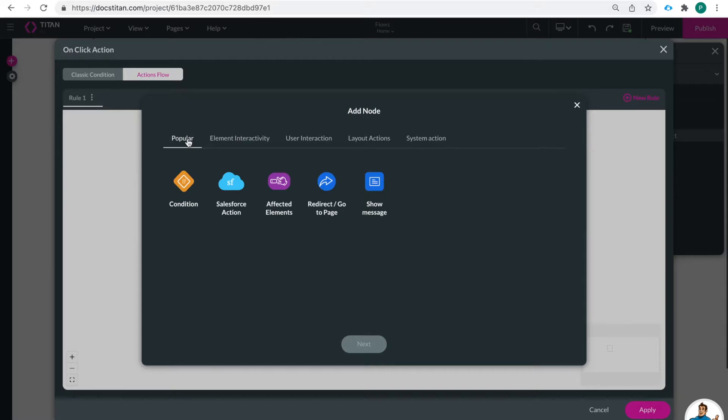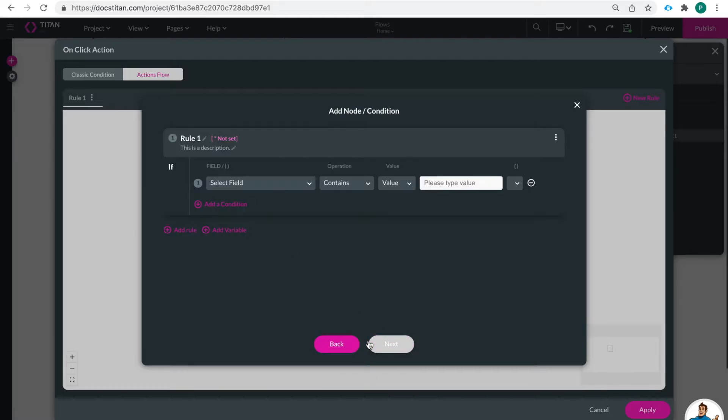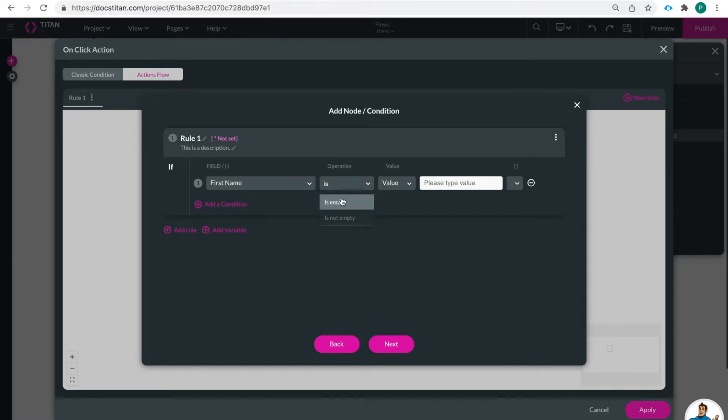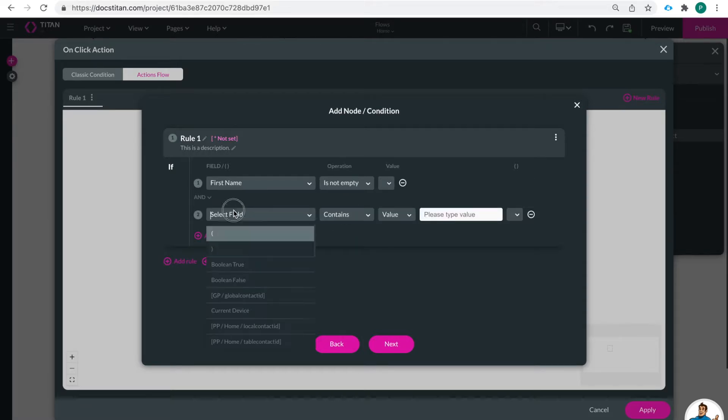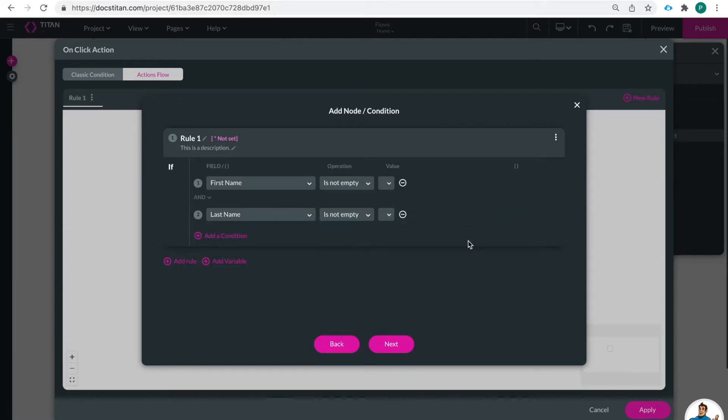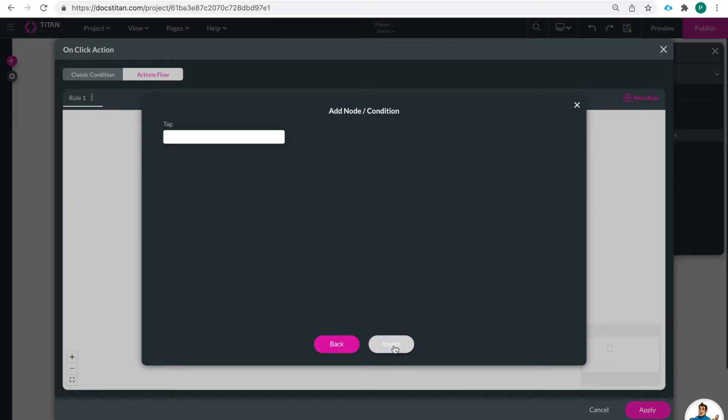So let's get started by adding in an if condition. So if my first name field is not empty and my last name field is not empty and that's our first step so it's just an if then I can click next we're going to give this a tag.